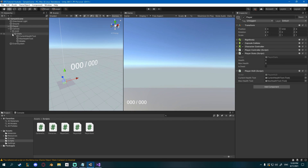So that's pretty much it — we created a health system. If you want me to create a progress bar for this, just say so and I'll create a video on that. This was super simple and easy for beginners. Hopefully this helped you — I'll see you in the next one, bye bye!